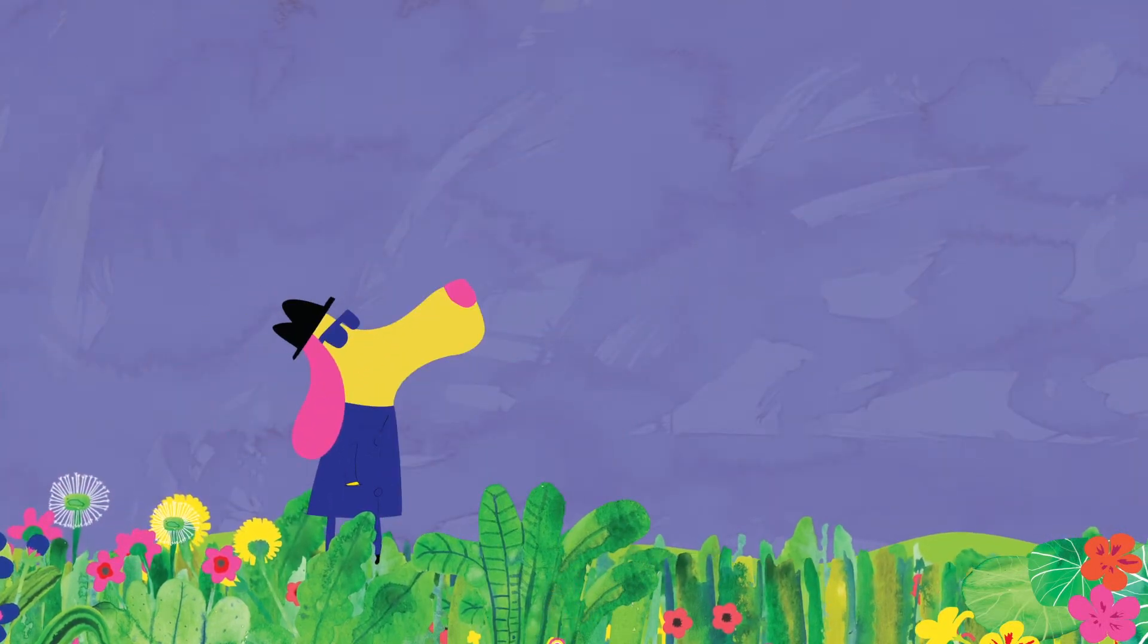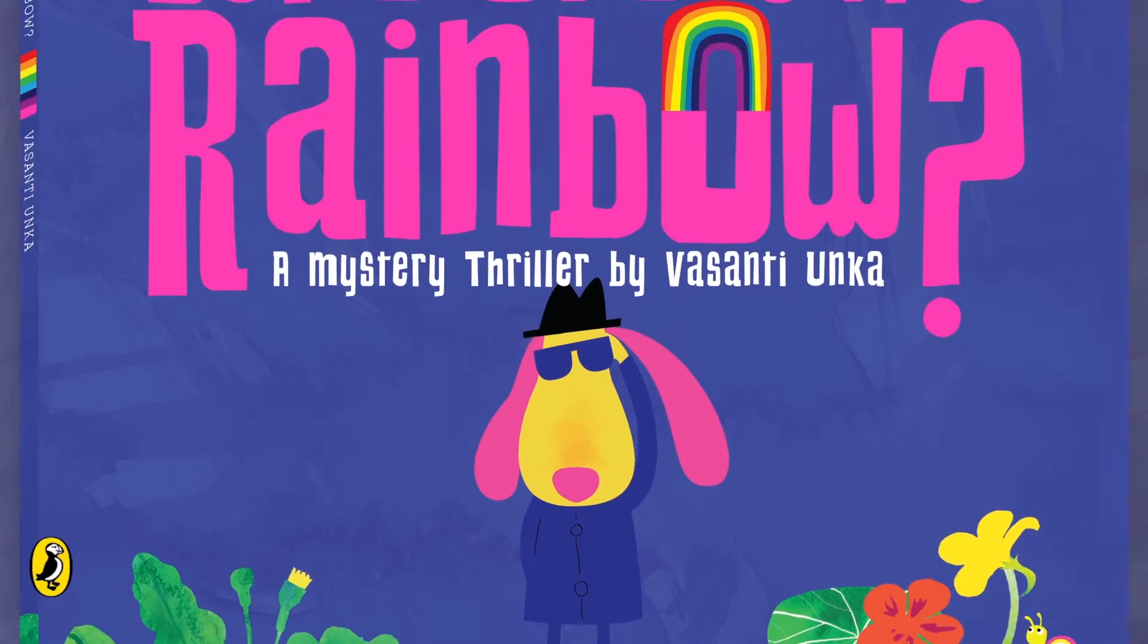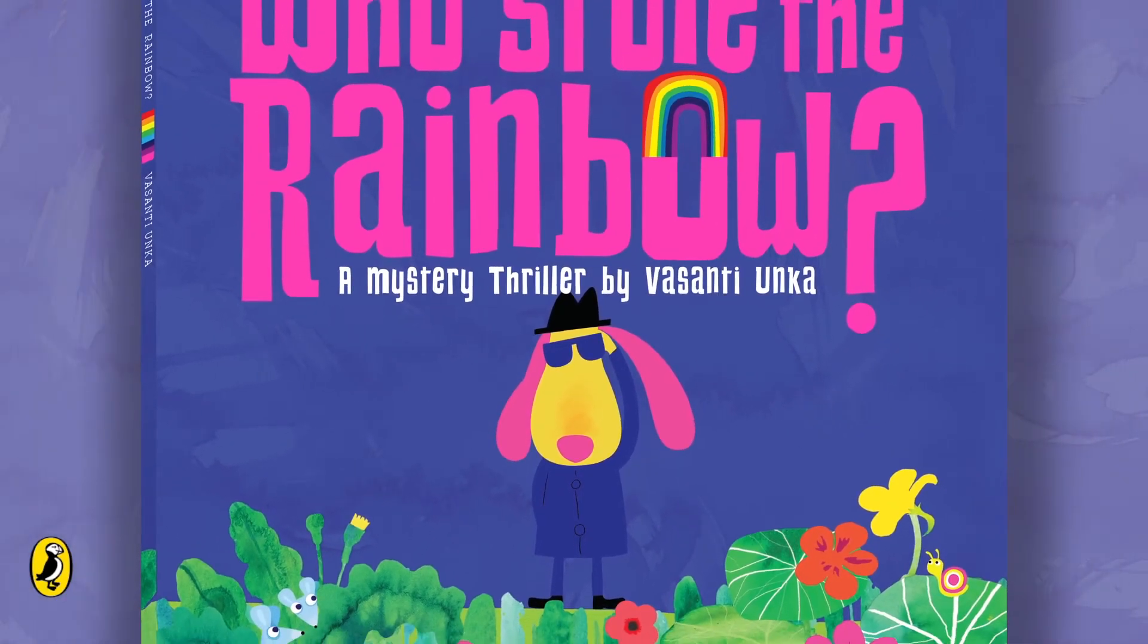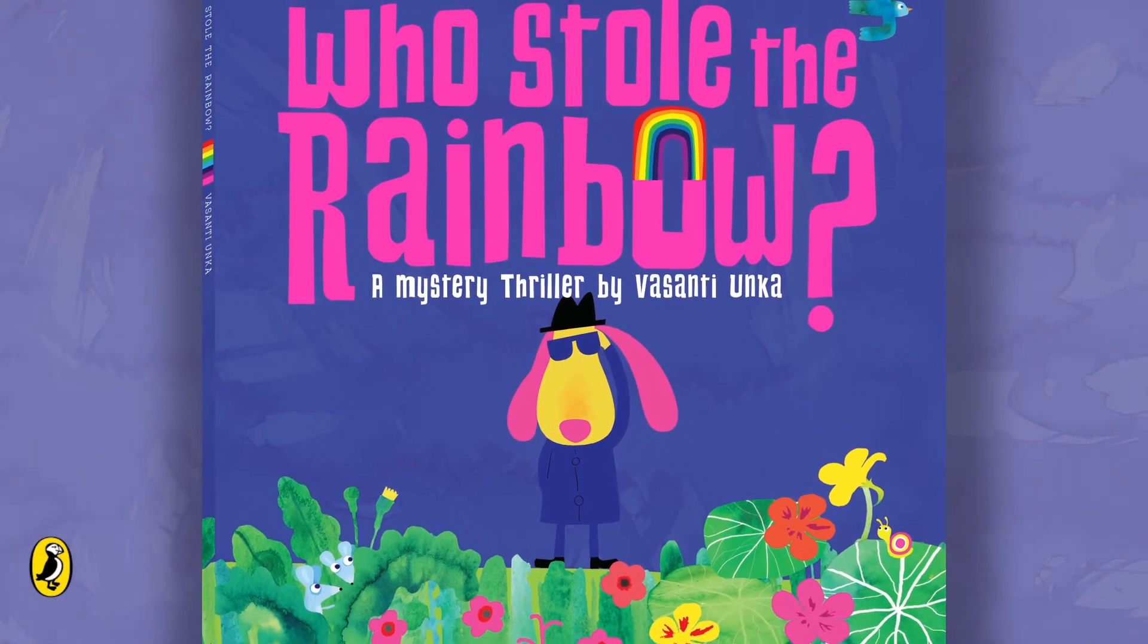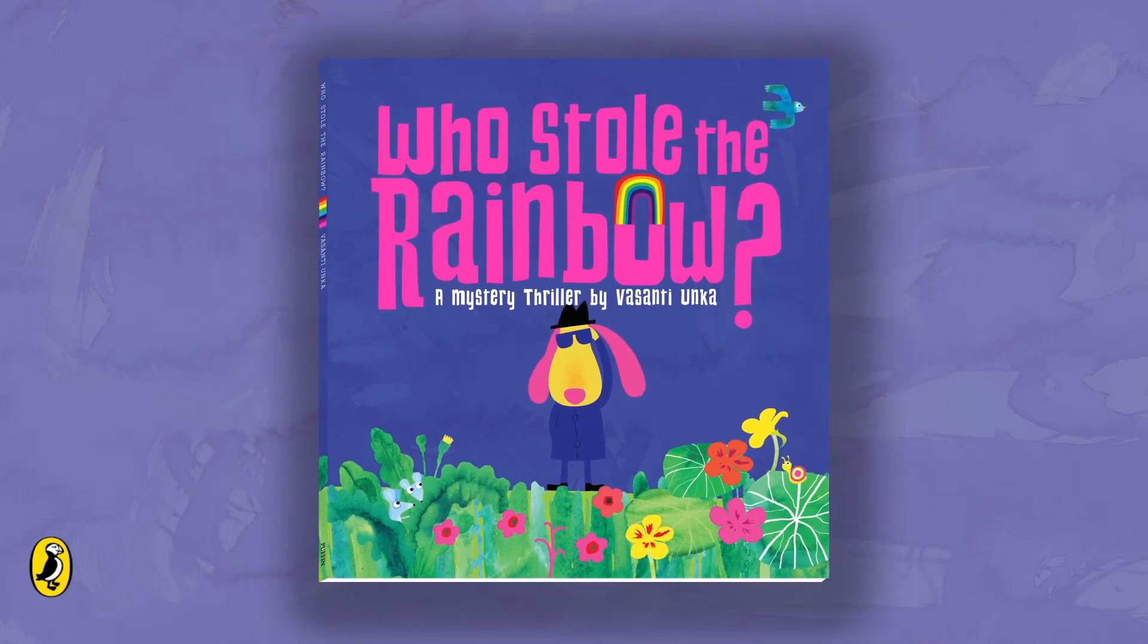Hmm, who stole the rainbow? Read the thrilling rainbow mystery and find out who stole the rainbow.